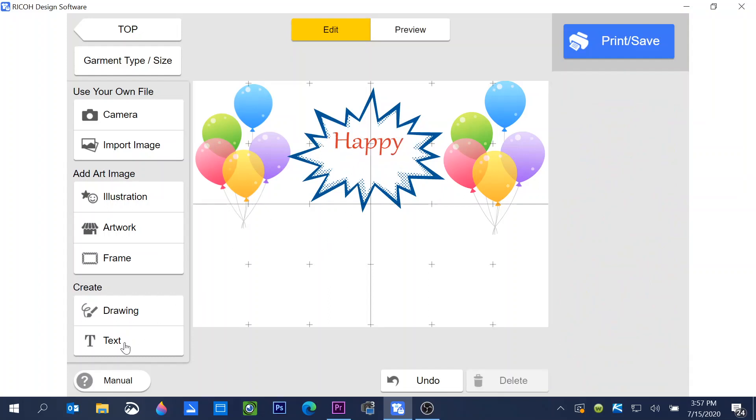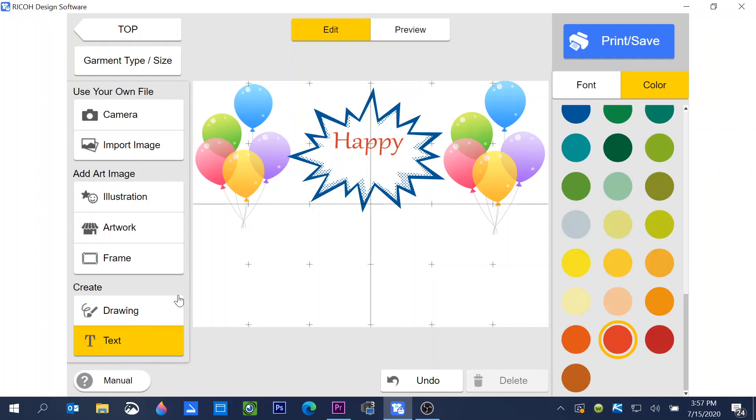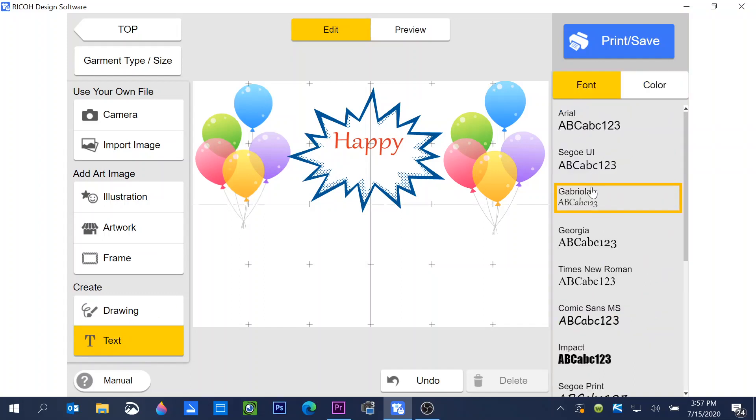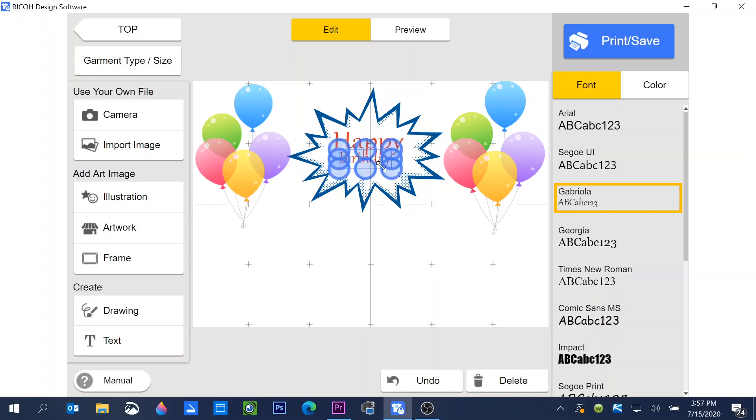Then I want to put birthday under here. I'm going to go back and select text. Font. It will remember the last font you used. So I'm just going to type in birthday. Click off of it to set it, and then I can resize.